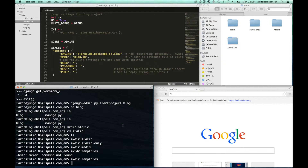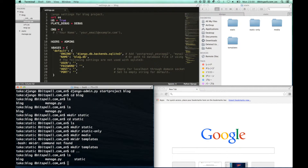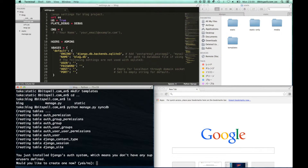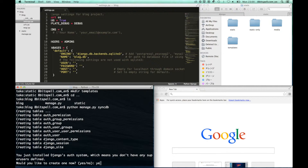Go to the directory where manage.py is located, and type this command on your terminal to sync the settings with the database.